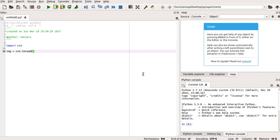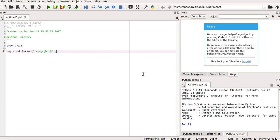So moving on to Spyder Anaconda again, I am going to read my image, which is lena_rgb. The extension is tiff. So if I am going to read the image as a color image, I can use the parameter 2 as 1.